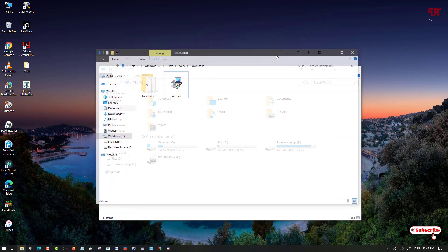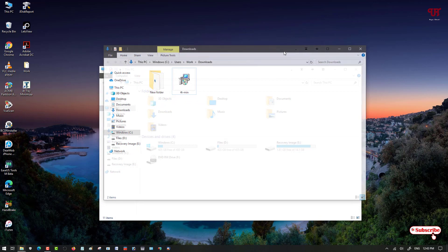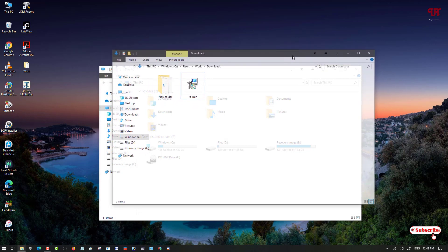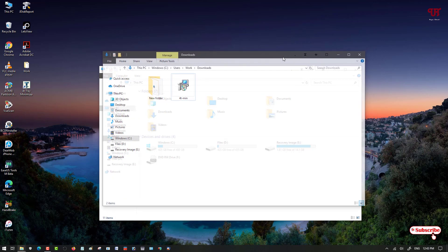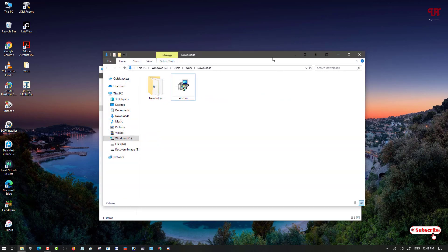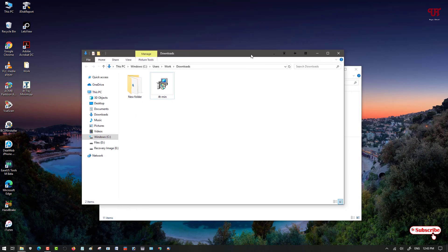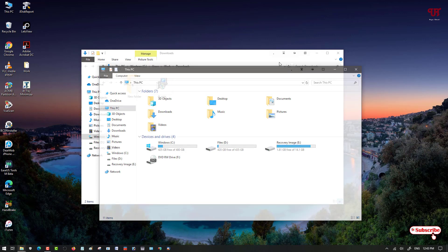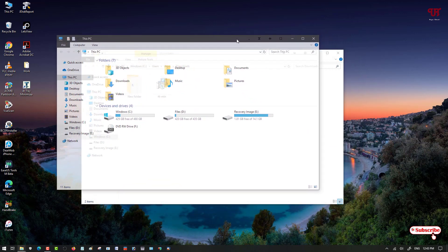You can see it has become transparent, but you can still use the application. The background of the selected program window has become transparent. Once you click again, it will come back to its original state. Let's try it on a different program — click on it and you can see it is completely transparent.